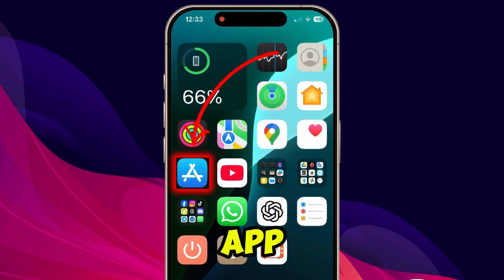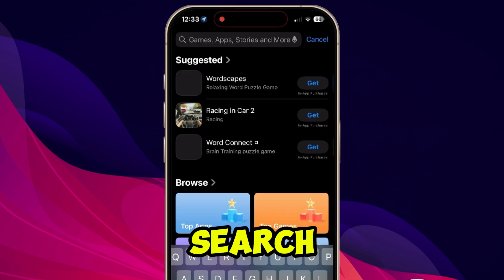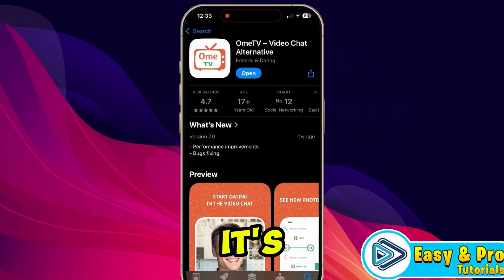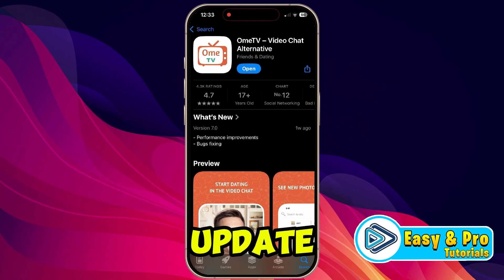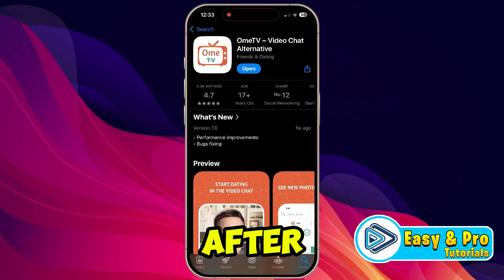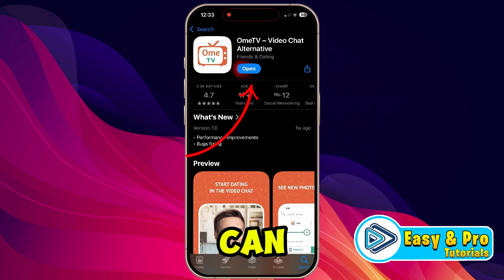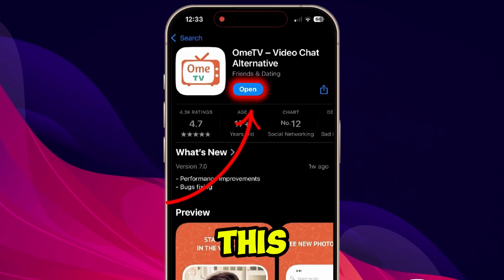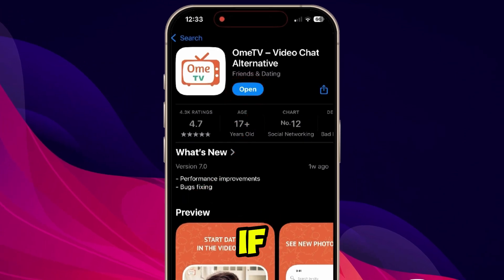Open the App Store and search for OMTV. If it's showing an update button, simply update it from there. After the update, you can try to run the OMTV app again.